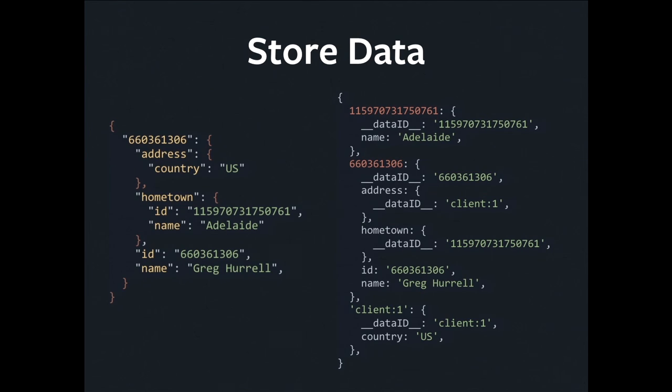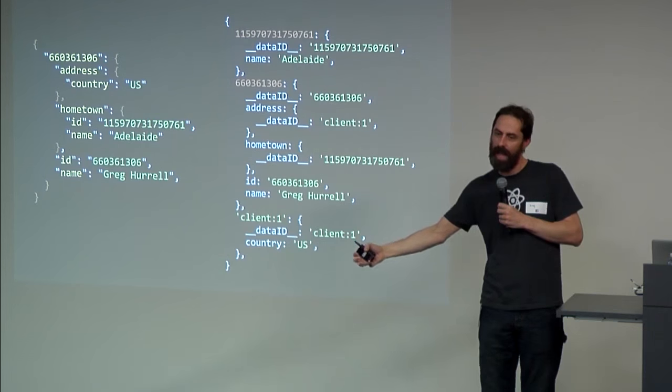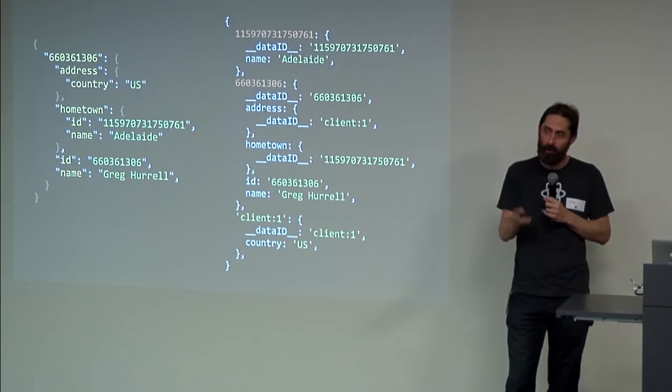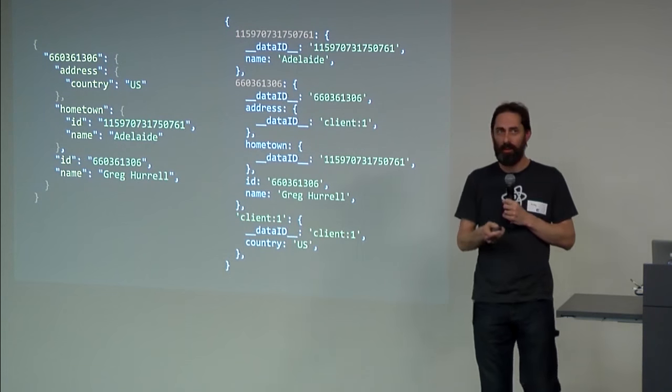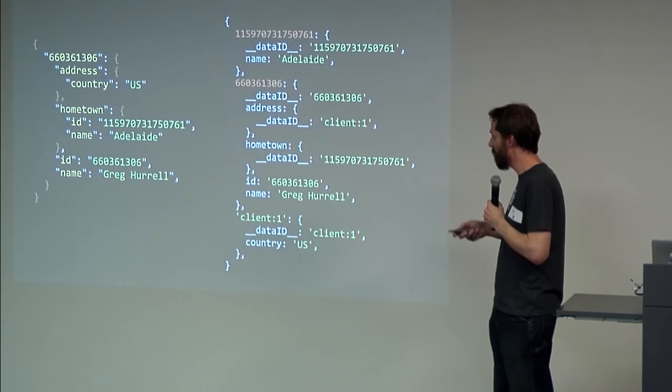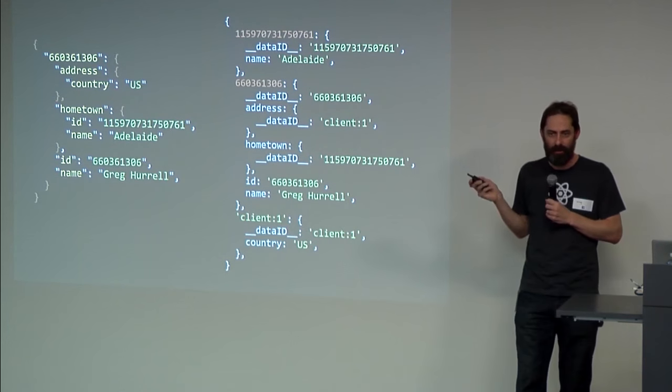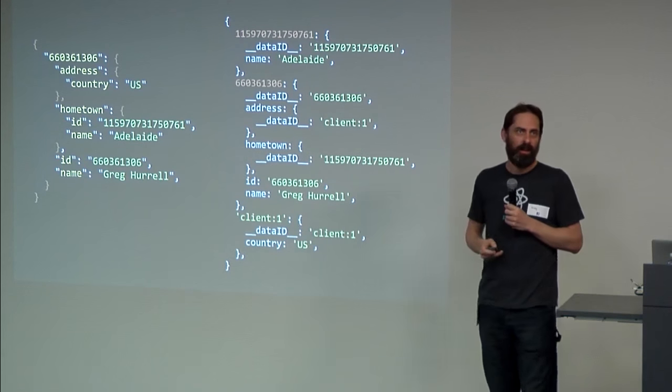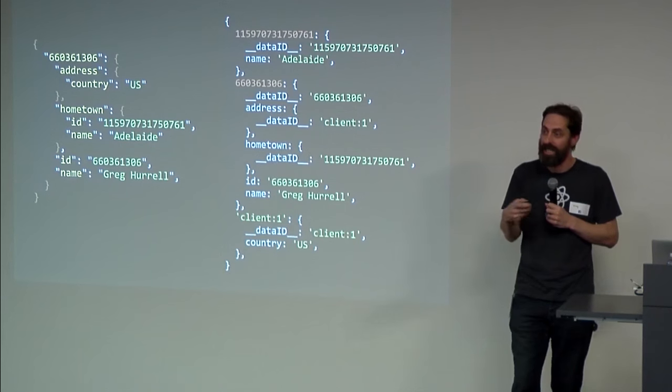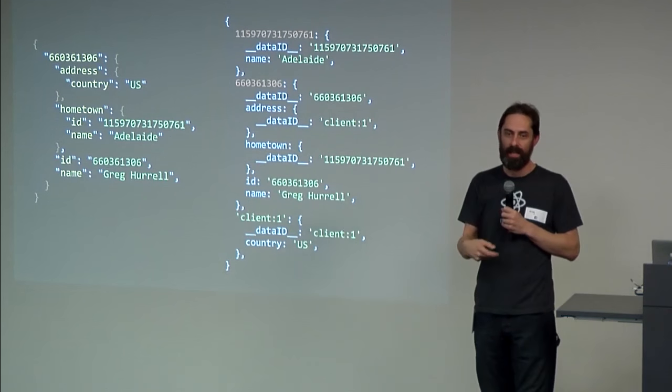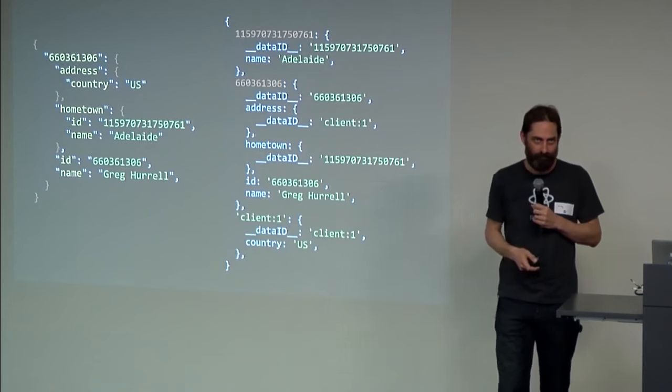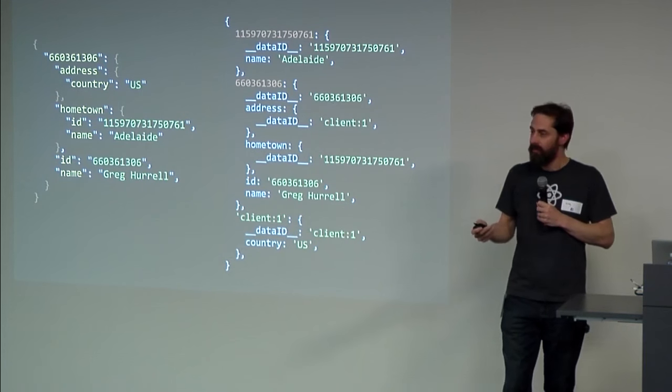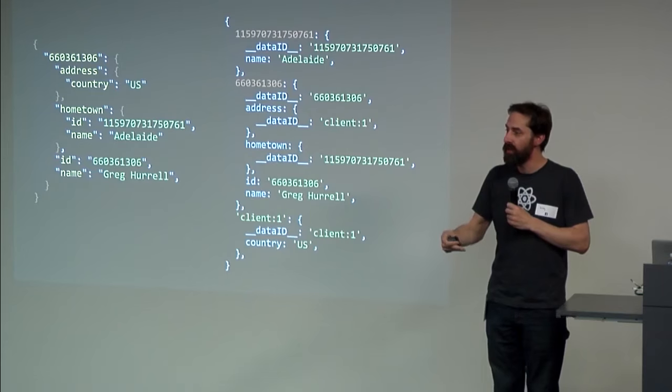You'll also notice that when we retrieve a nested object, we don't just write the nested contents into the store going deeper with each level. We actually hoist levels out up to the top level of the store, and we create links between them. So, for example, if you look at the address field there, you'll see that instead of embedding the country field directly under it as what we would call a scalar field, we have a link to another record. You'll also notice that not everything we requested actually has an ID. So, for those we create IDs, we create client IDs that look like client colon number.